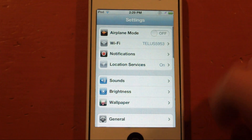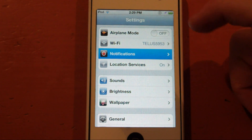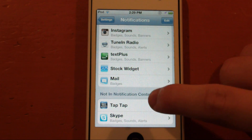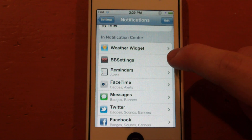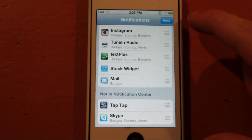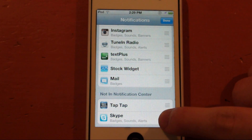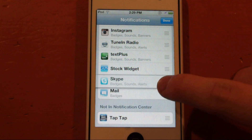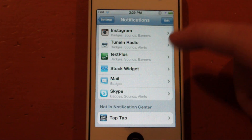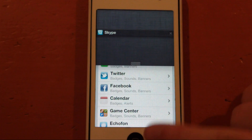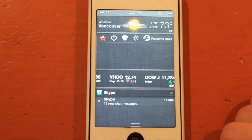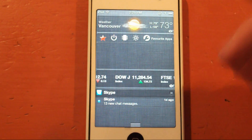Once you have downloaded it, you just go to your Settings application and go to Notifications. It should be right here at the bottom and should look just like this — BBsettings. All you need to do is just enable it by clicking Edit and then dragging it onto here, wherever you want. Just like this, click Done, and then it should be appearing in your notification center, just like this.